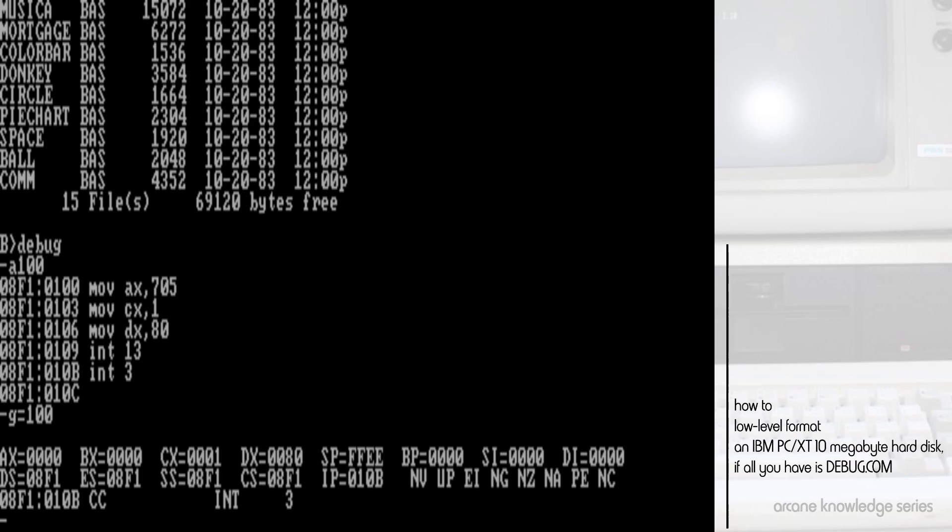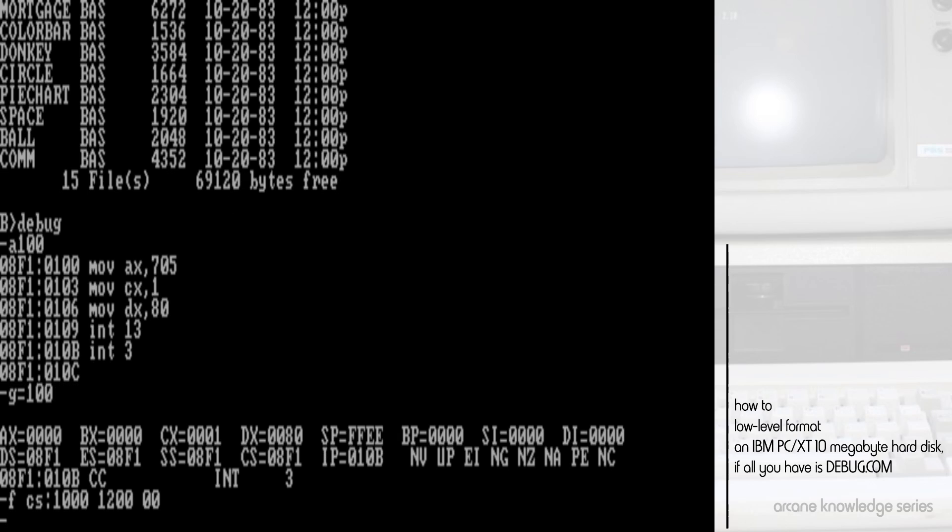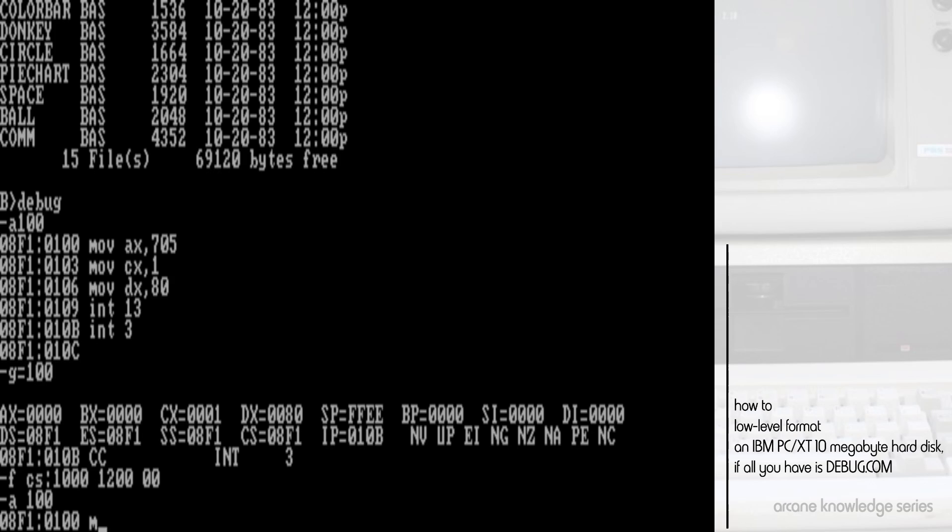For this, we'll go ahead and fill a buffer, starting at our current segment address, offset 1000 here, from 1000 to 1200, which means 200 hex, which means 512 bytes, full of zeros. This sets aside our buffer for us, that we're going to write with the following program snippet.